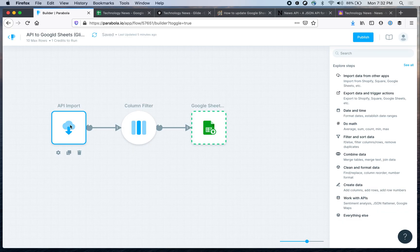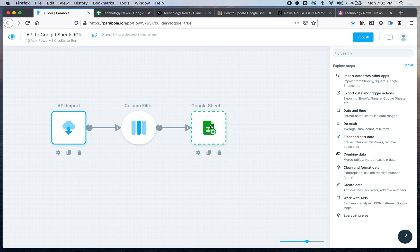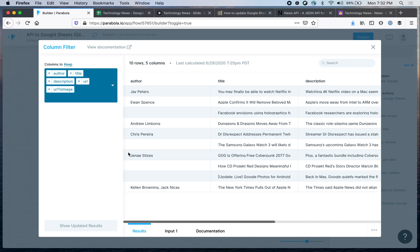Now I could have just connected API import to Google Sheets and then export all 10 columns, but I decided to drop some of the columns because I don't need them. That's why I have this column filter step in the middle, and then what it does is that I'm saying that these are the columns I want to keep and the rest just ignore.